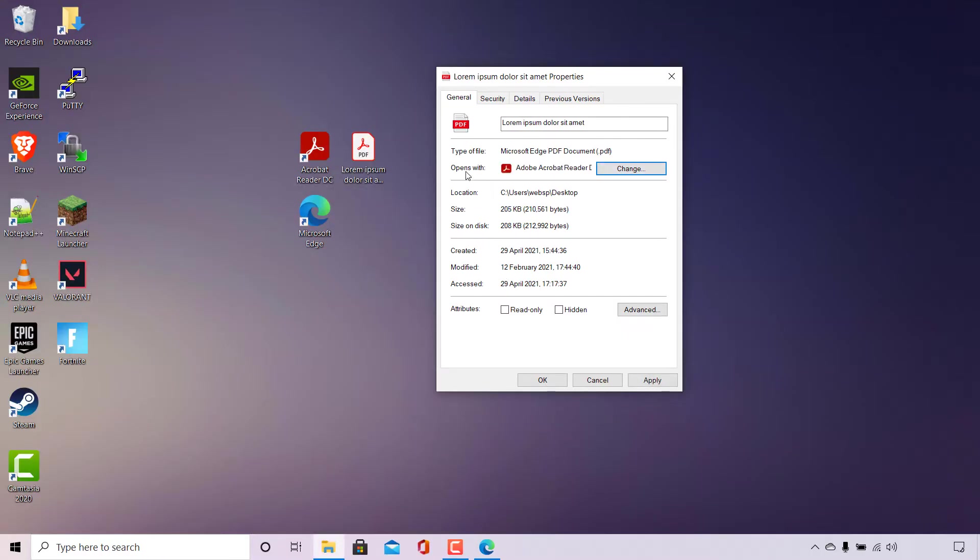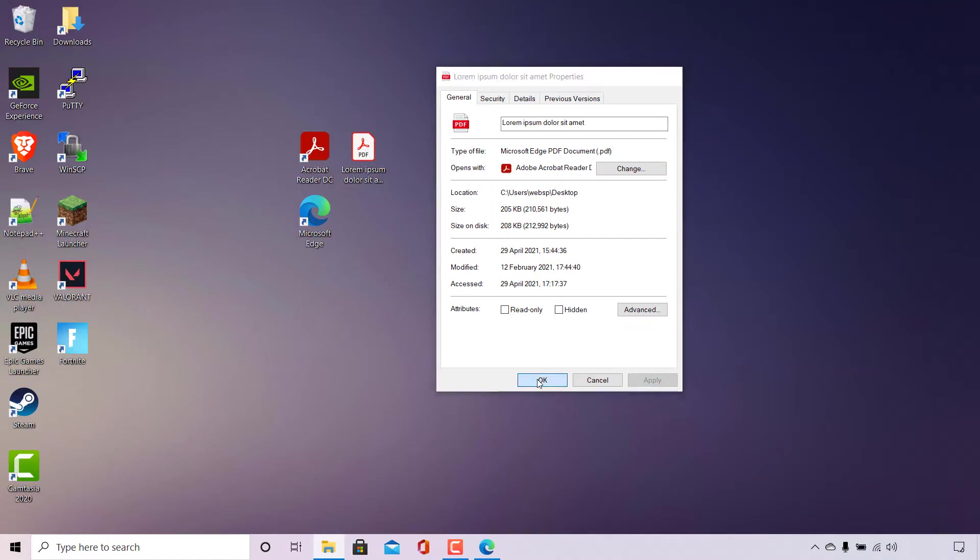And if we look where it says Opens With now, you'll be able to see the program that you have selected. In my case it's Adobe Acrobat Reader DC. Before you close out of the properties window for your PDF file, make sure you apply the changes by navigating to the bottom right-hand corner here and left-clicking on Apply and then OK.